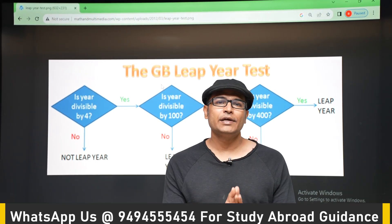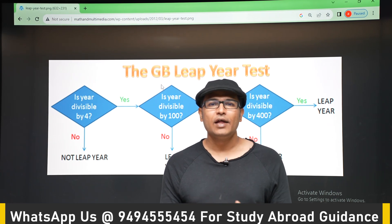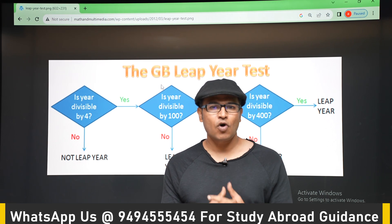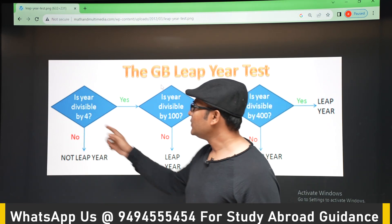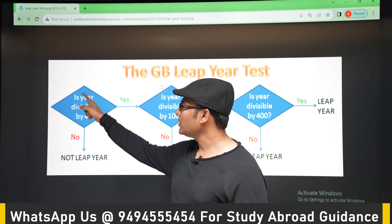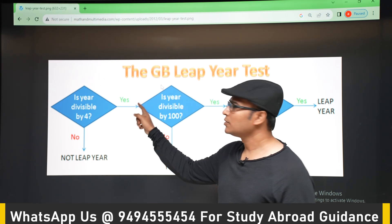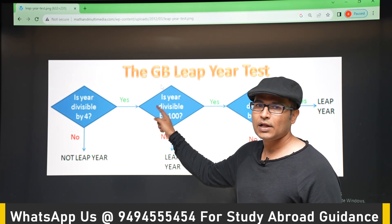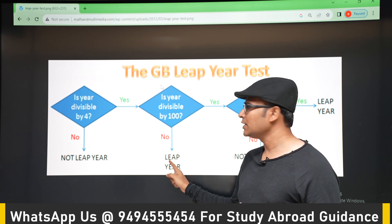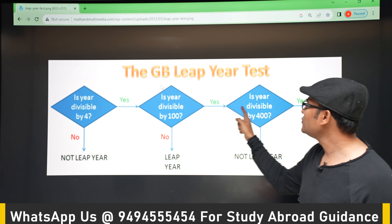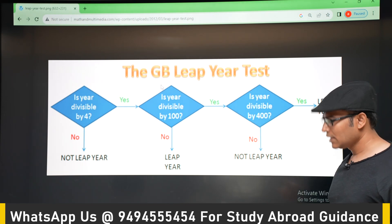Let's do one more example on if/else — a classic problem: how to find out whether a year is a leap year. The algorithm is: first, if the year is not divisible by 4, it is not a leap year. If it is divisible by 4, check if it is divisible by 100. If not divisible by 100, it is a leap year. If divisible by 100, check if it is divisible by 400 — if yes, it's a leap year; otherwise, it is not.